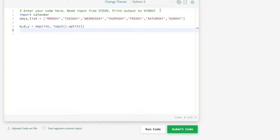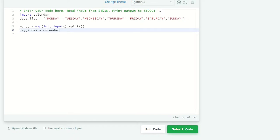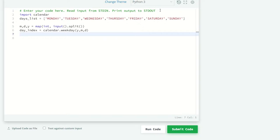For our task, we have a function named weekday inside calendar module. It will return the index of the day. So day_index equals calendar dot weekday, and I'm passing our year, month, and date here.